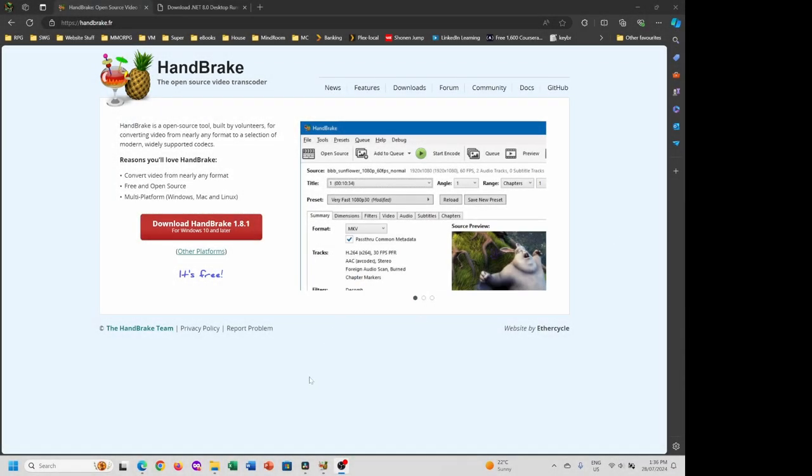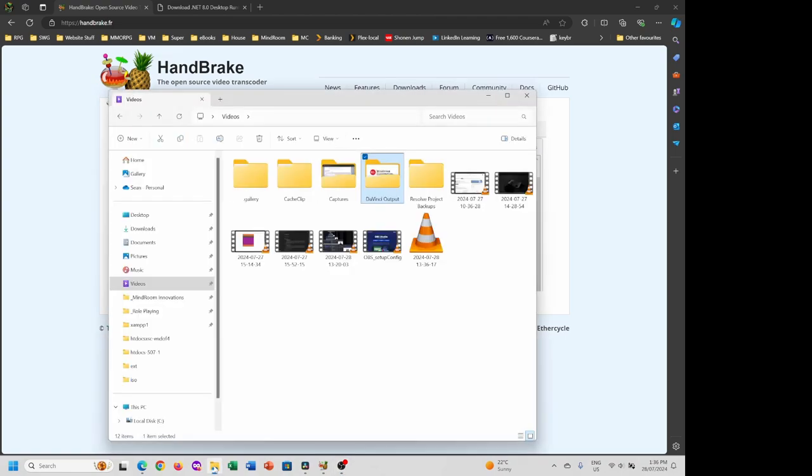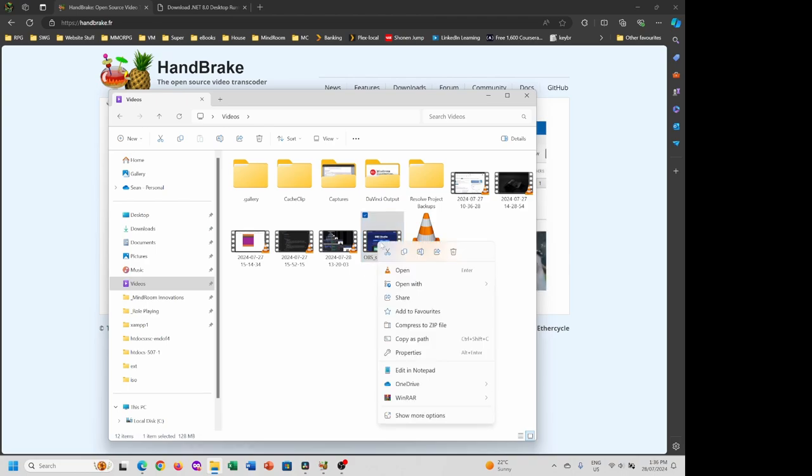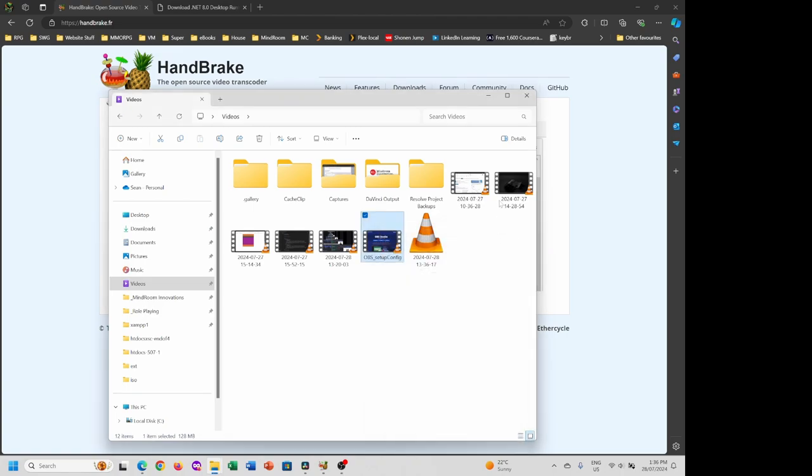Once we've downloaded our videos and made them, we want to shrink them down to a more manageable level. For example, if we look here, the OBS config video is 128 meg. You can check in the bottom there or right-click and go into properties to see how big it is. This is too large to upload into the Moodle system.